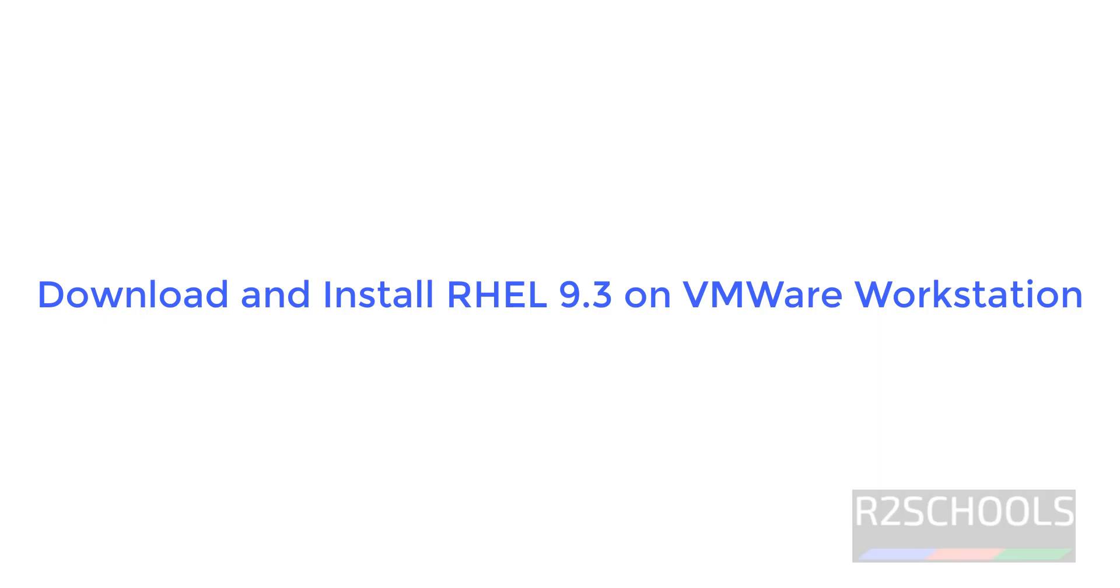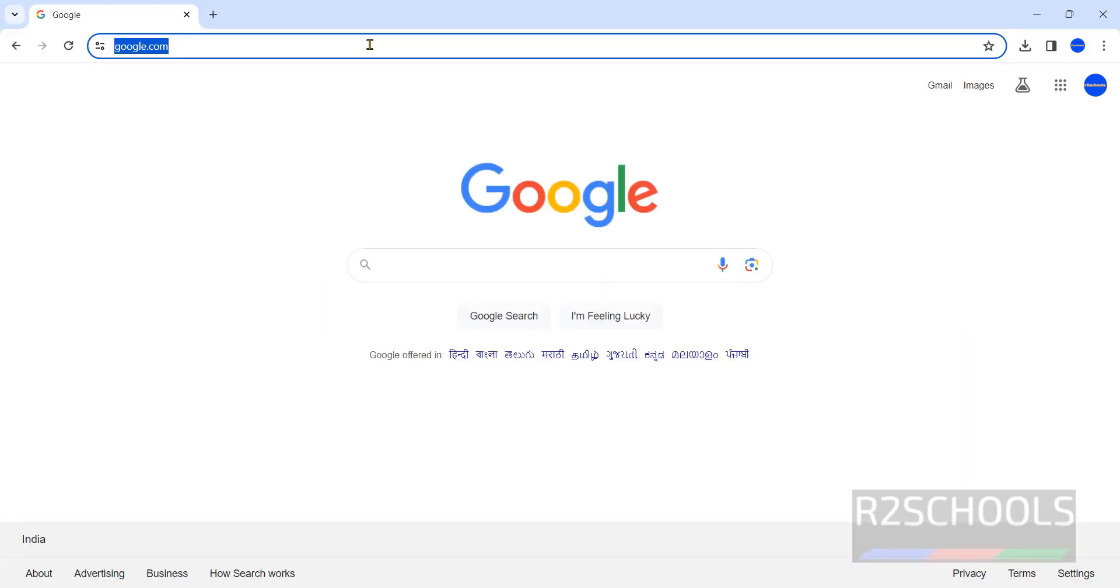Hello guys, in this video we will see how to download and install Red Hat Enterprise Linux 9.3 on VMware Workstation. The process is same for all Red Hat Enterprise Linux versions.